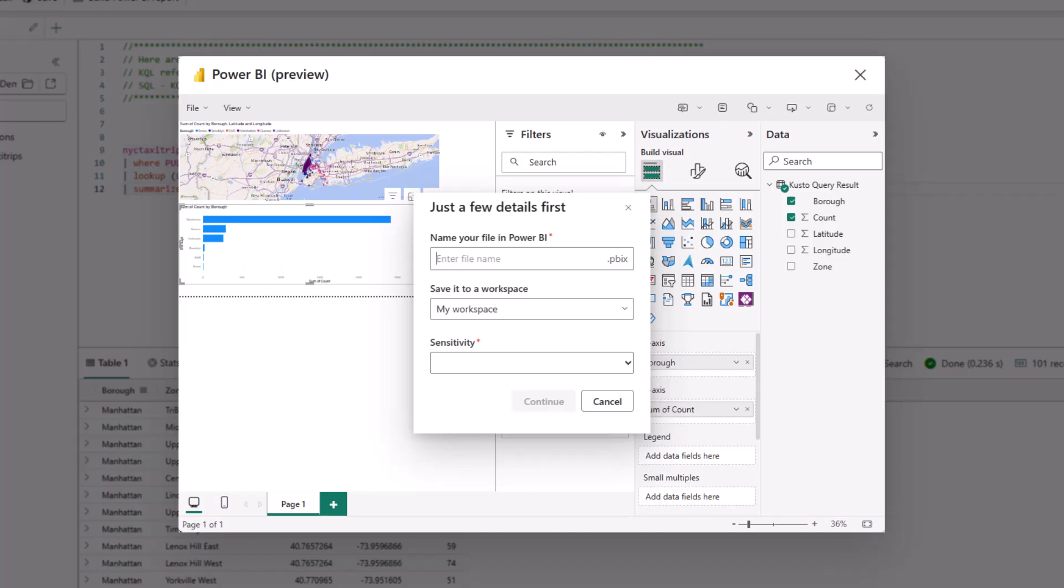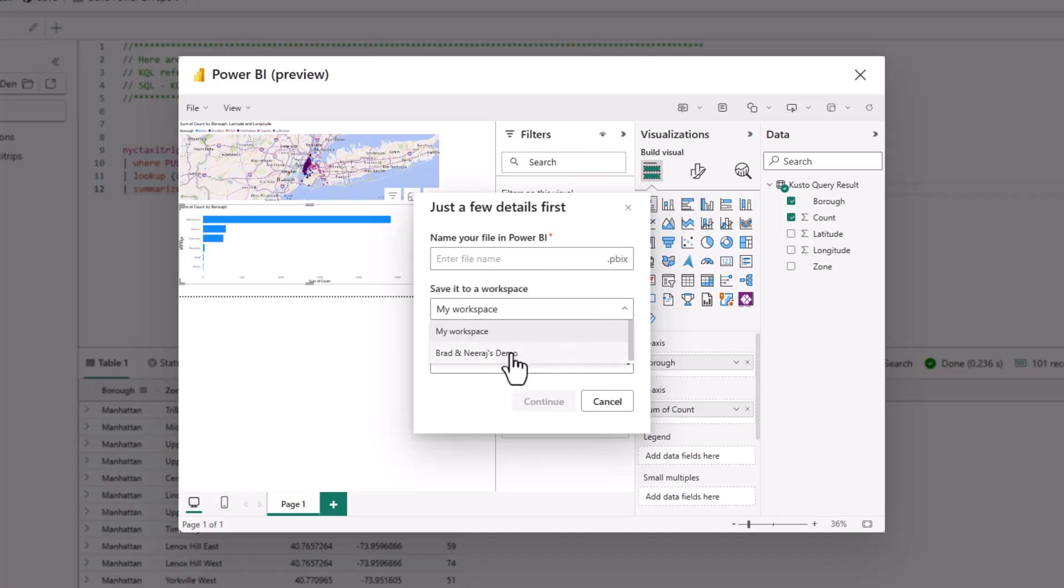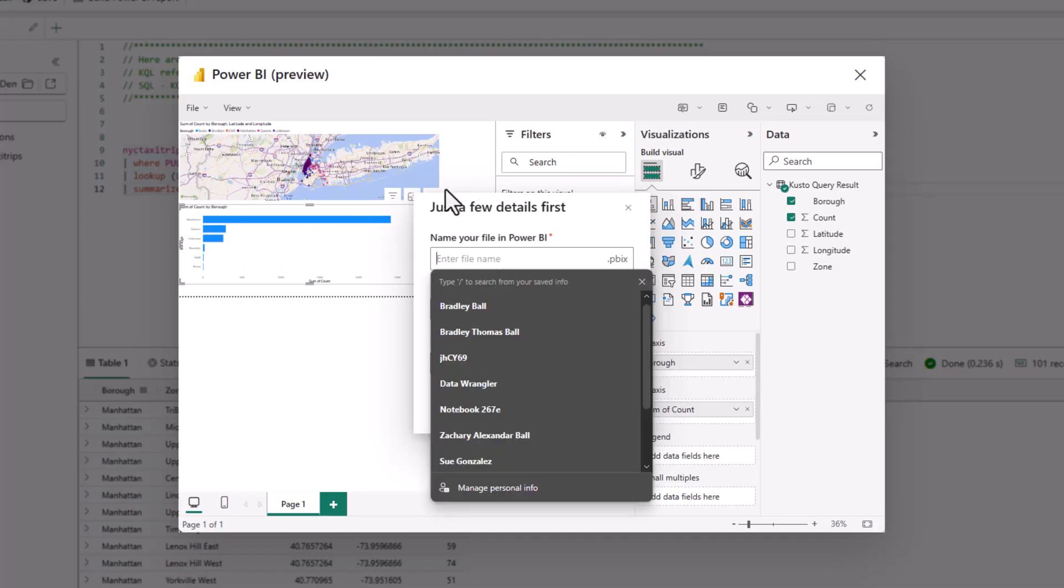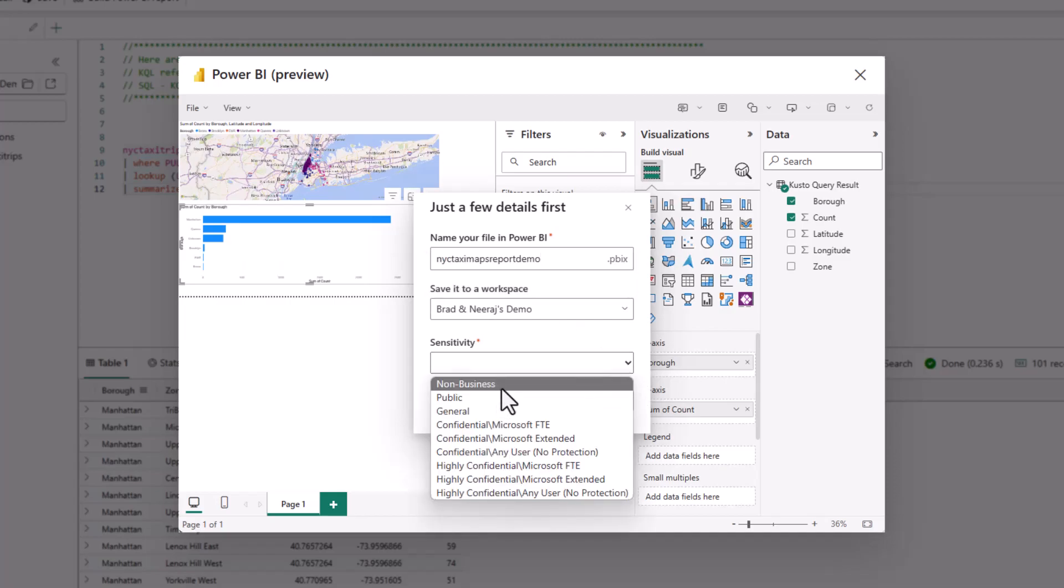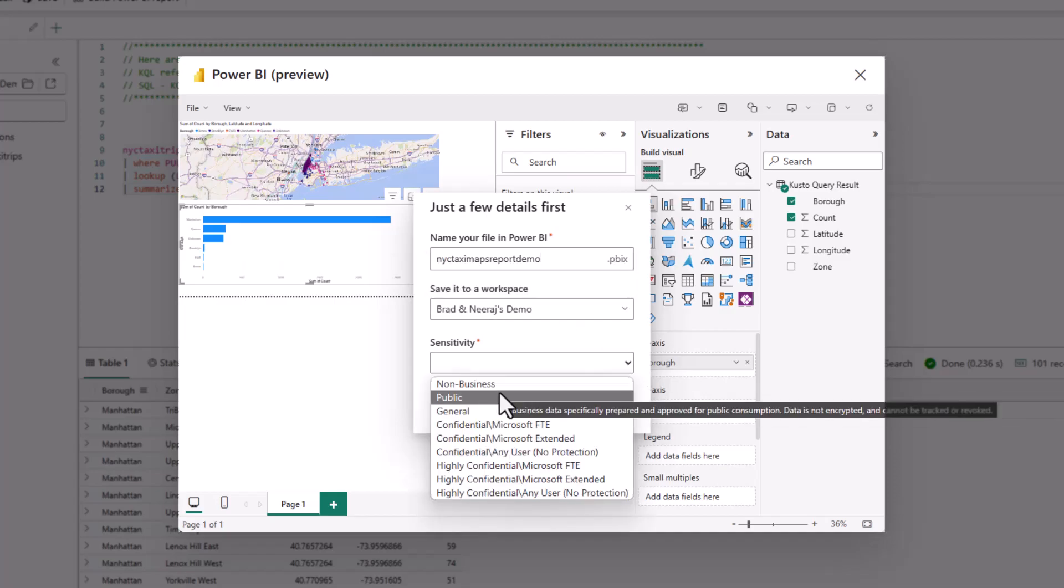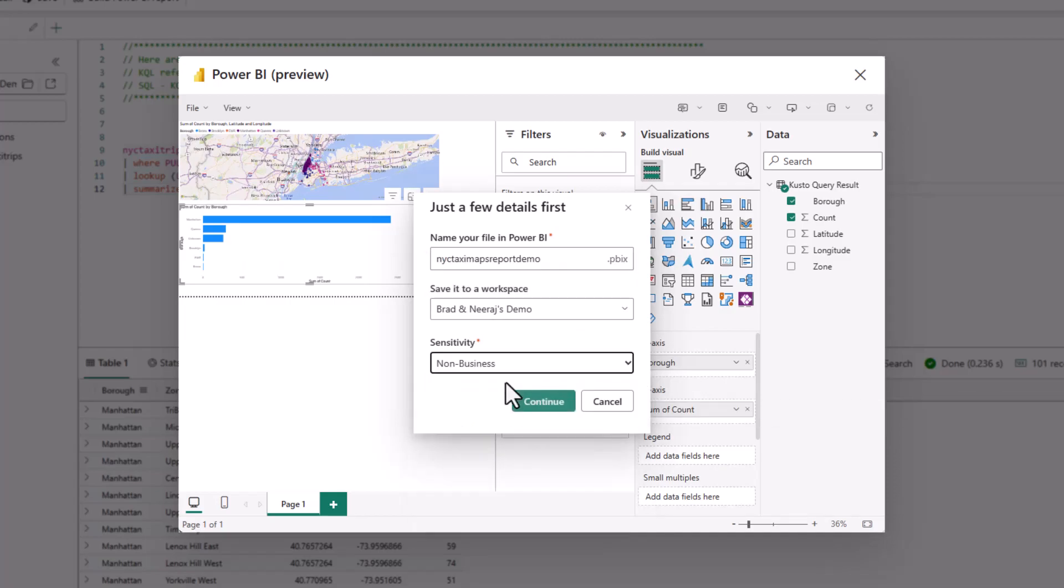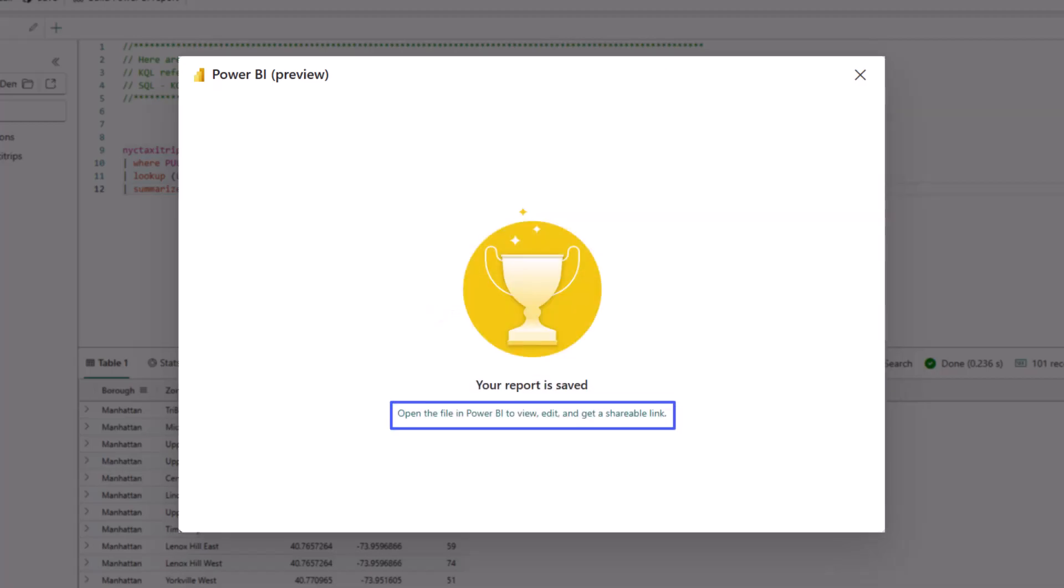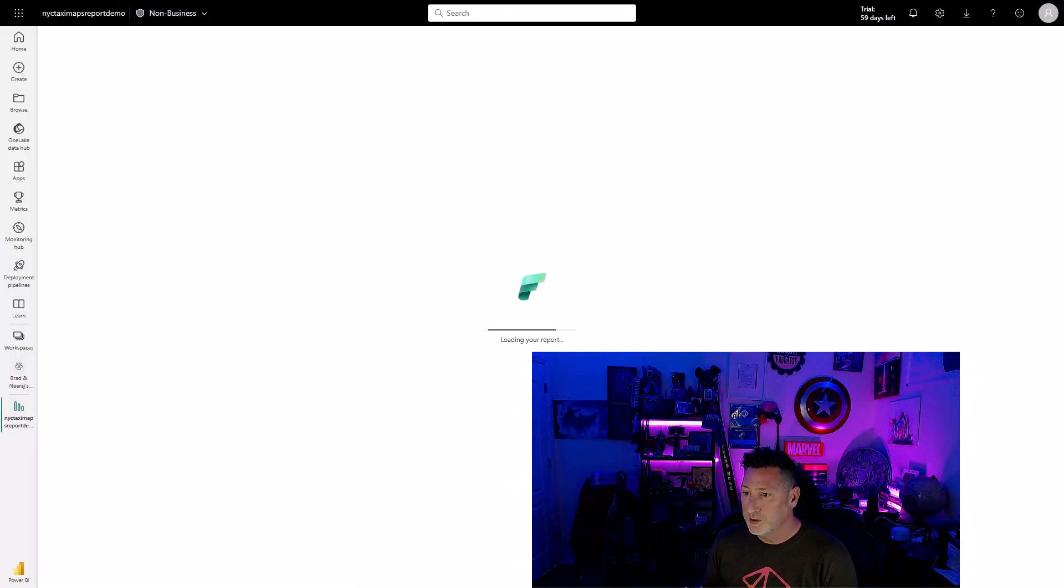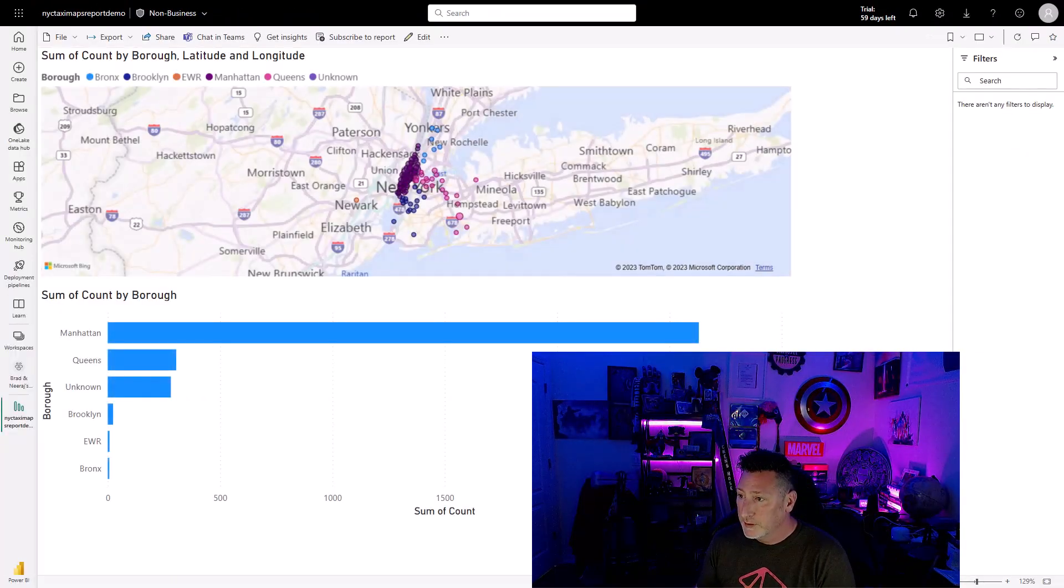So save the report. I'm going to enter in a pretty simple name for this. I'm going to say, let's put it in my workspace that I've got with Neeraj, and now I'm going to name this something Autofill, right? NY taxi maps reports demo. And sensitivity, it's great that we've got the sensitivity in here, but this is non-business. This is just a demo, simple demo. I'm going to continue with this, and once this processes, I can click on this link. And once I click on this link, I can open up the full report in Microsoft Fabric.